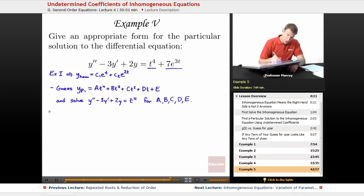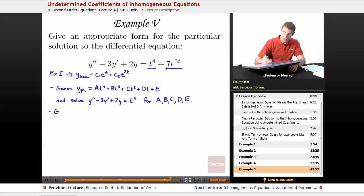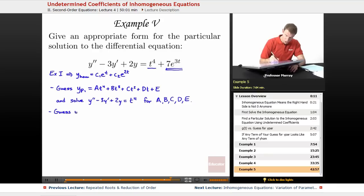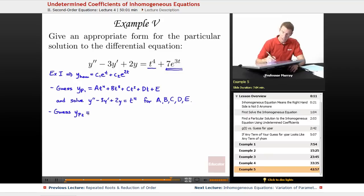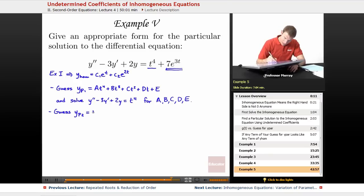After you solve that part, then you have to deal with this 7e to the 3t. So we'd guess a new particular solution, yp2. I'm going to guess something of the form e to the 3t — generically. I don't want to use 'a' again since I already used it above, so I'll use F·e^(3t).